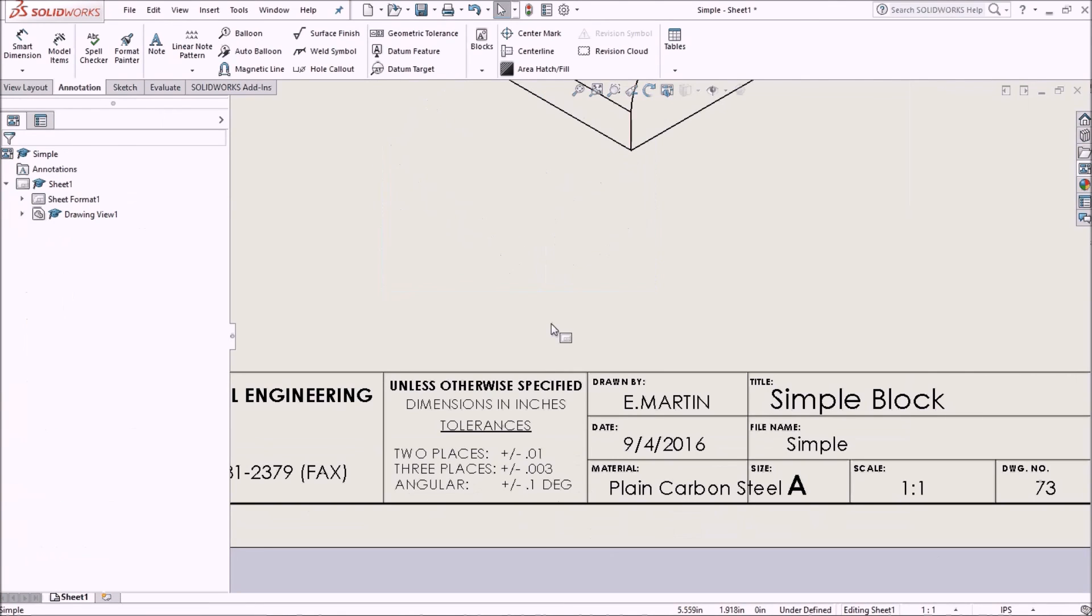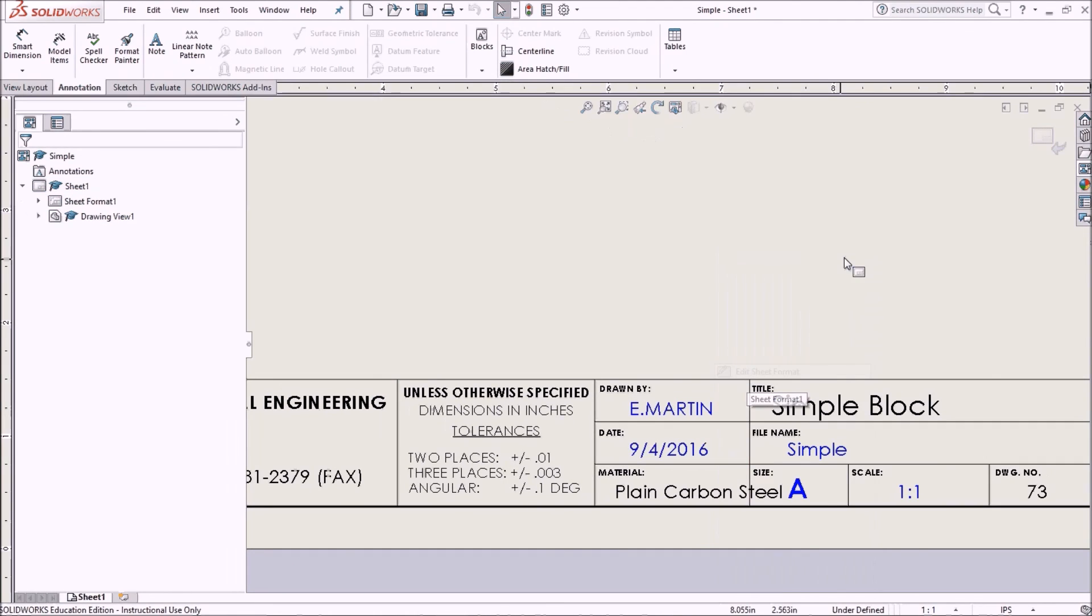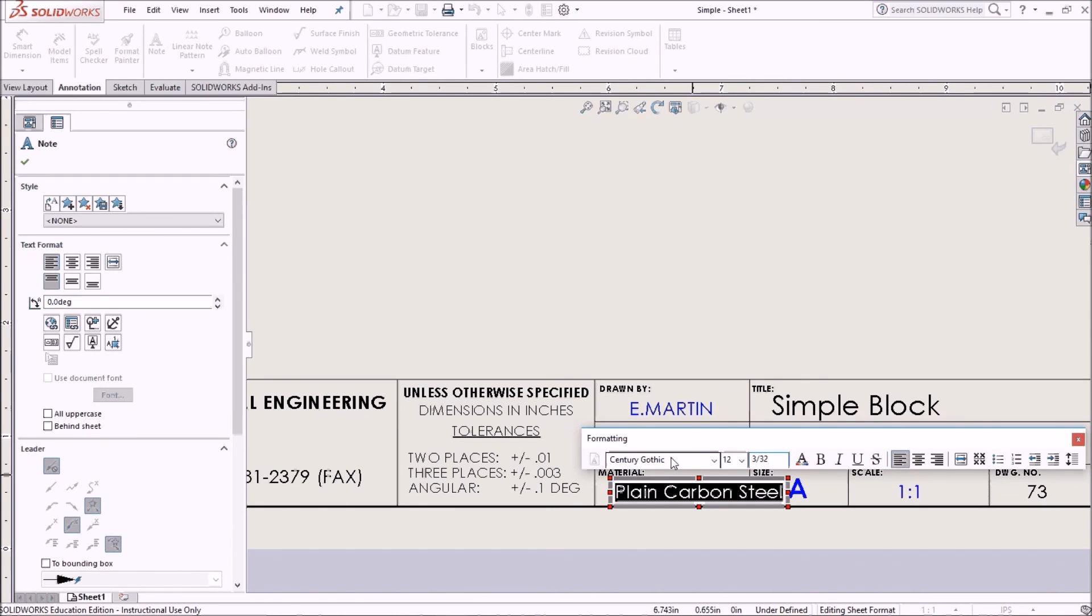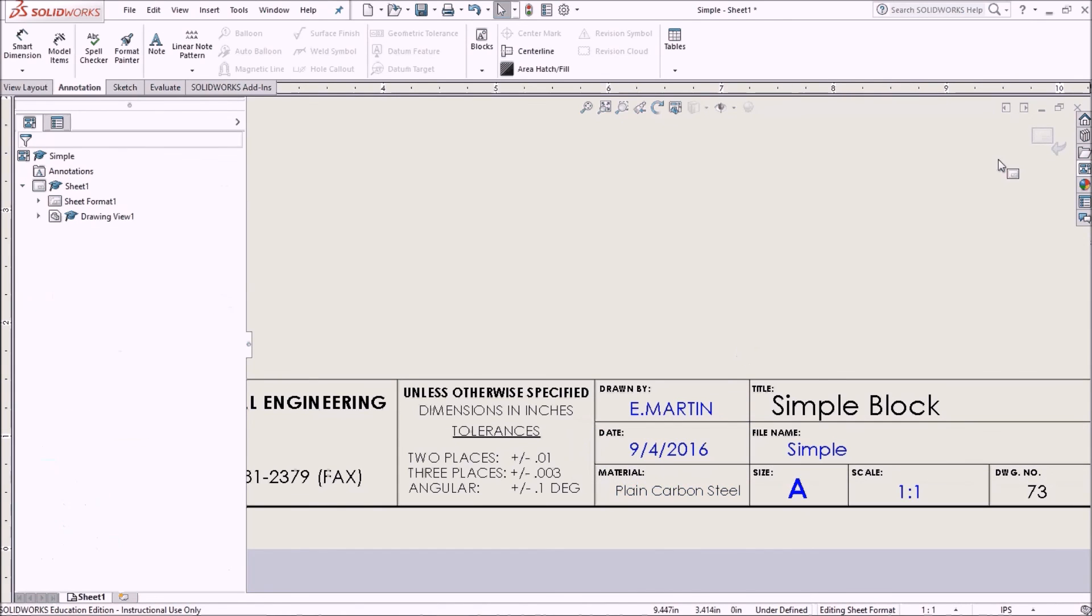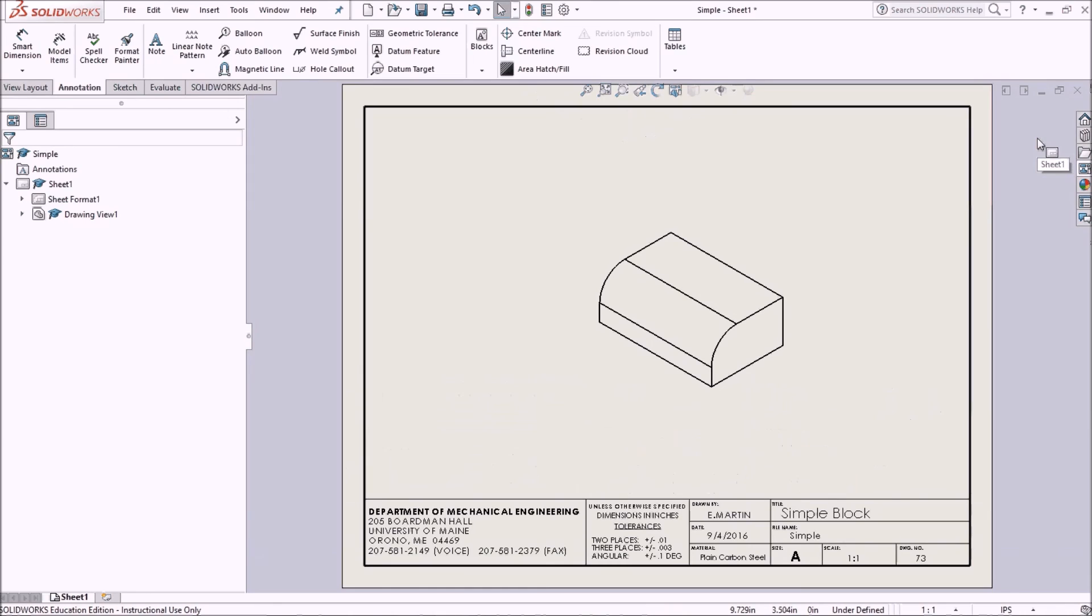If we wanted to adjust our text, then we would just go into our edit sheet format. Double click our material field, and let's change this to 3.32 from one eighth. And that seems to fit. Go back to our sheet format. Fit. Save.